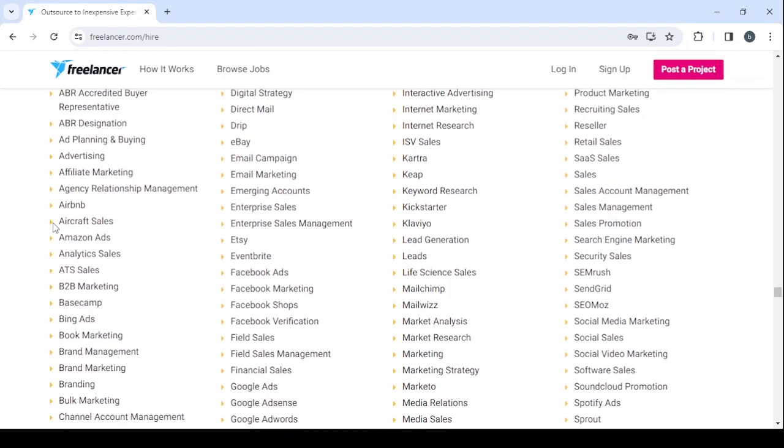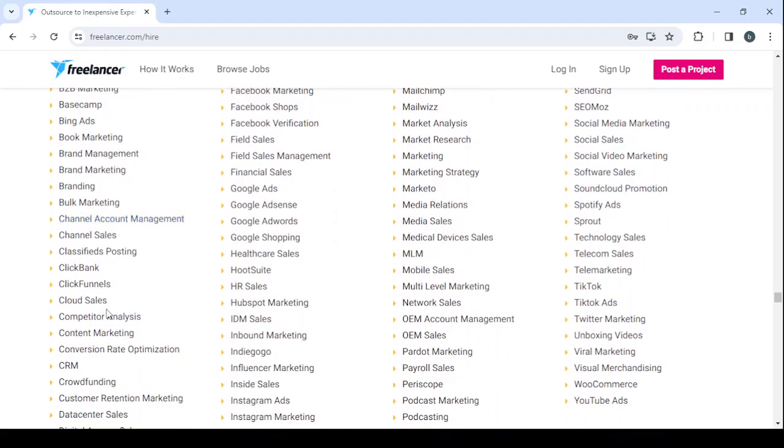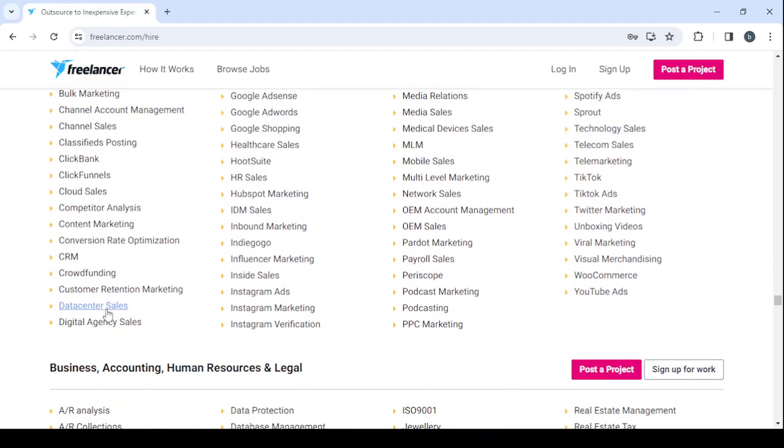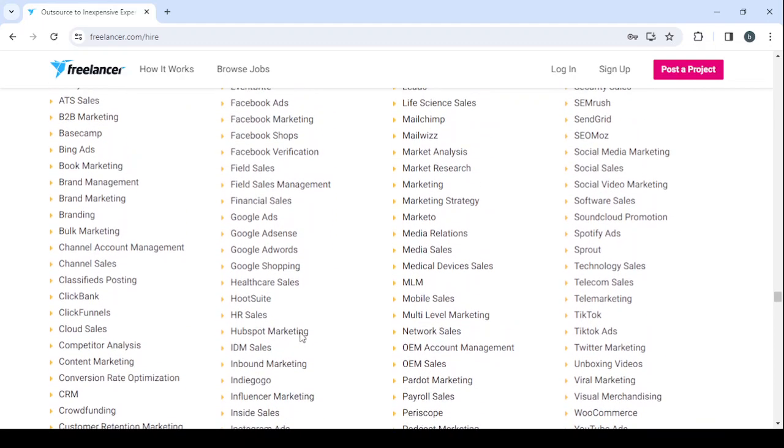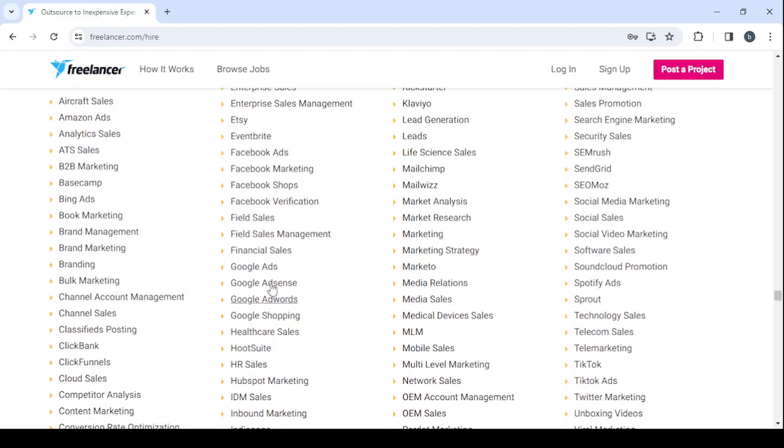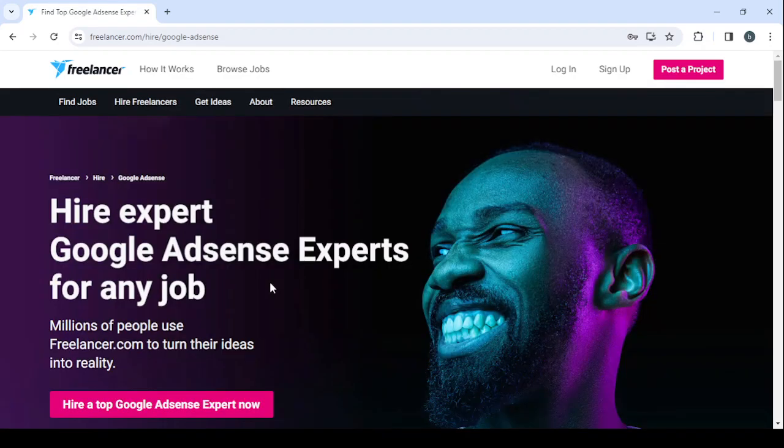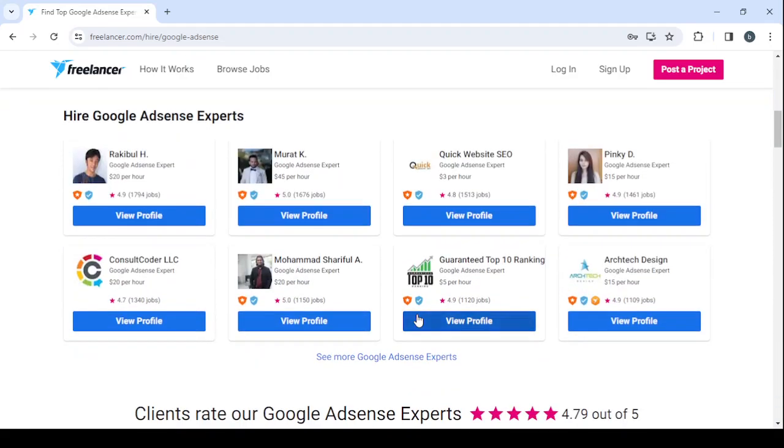Let's search for Google Ads specialist. We have advertising, agency relationship, digital marketing, Instagram. We have here Google Adsense, so this is what we were looking for. You can hire expert Google Adsense experts for any job. By scrolling down you will be able to see their profiles. Click on See More Google Adsense Experts.